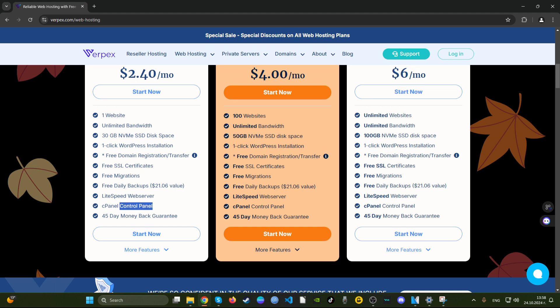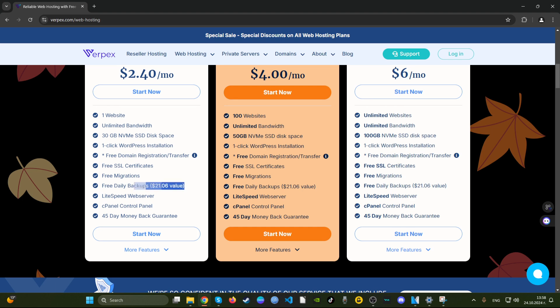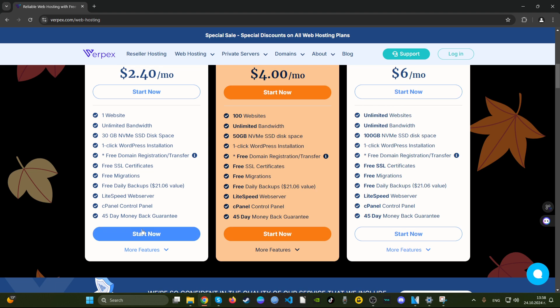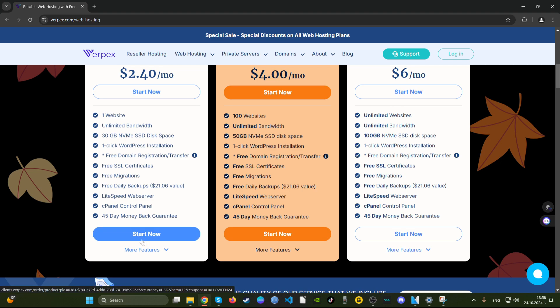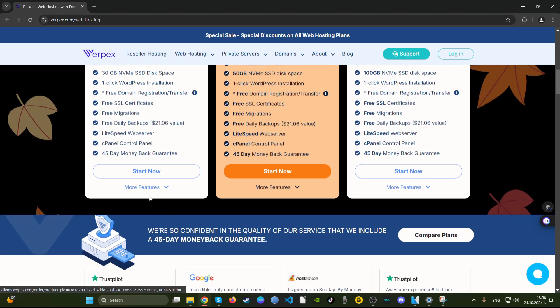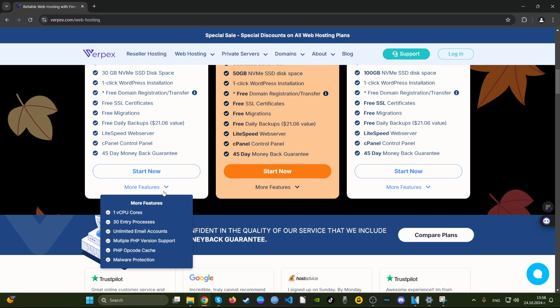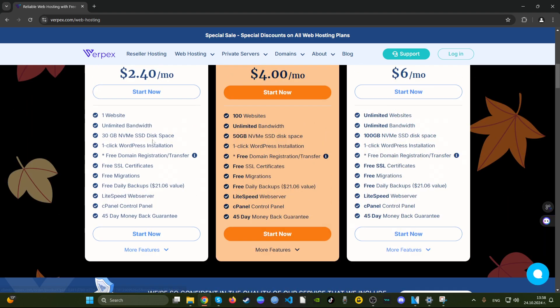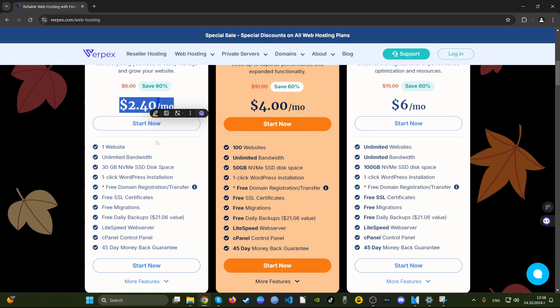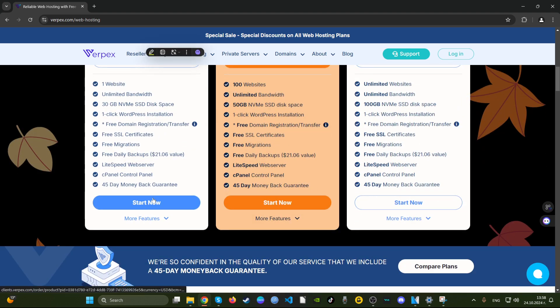I mean, it's cool. You get cPanel, which some people actually charge extra for. I don't get that, but here you get it for free. This is good. You get daily backups that are included for free. This is very good for website security, and you also get the most important thing, free SSL certificate. Let's see more features. You get one CPU core, you get malware protection. That's a good deal.